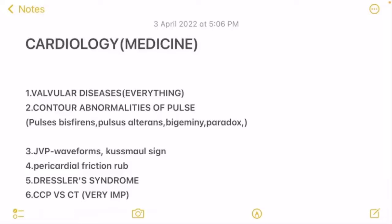Study valvular diseases very properly — everything is very important. The peculiar points, what is happening in which condition, is very important. Second is contour abnormalities of pulse. Pulse is very important as well; they often ask questions regarding pulse — at least one question. It could be pulsus bisferiens, alternans, bigeminy, or paradoxus — something out of these things will come.